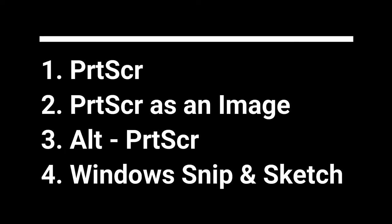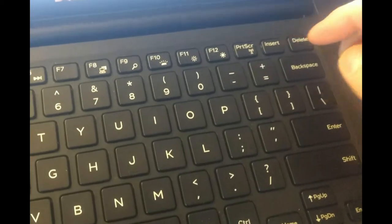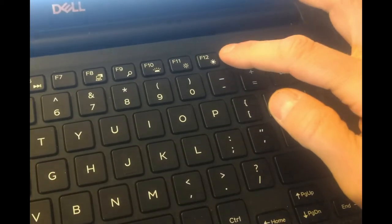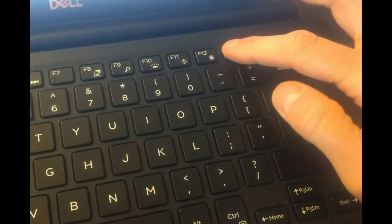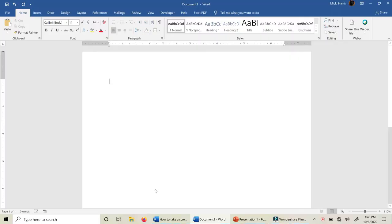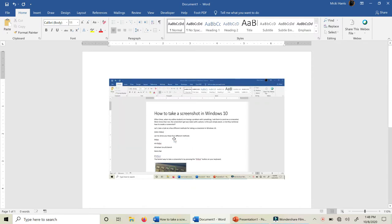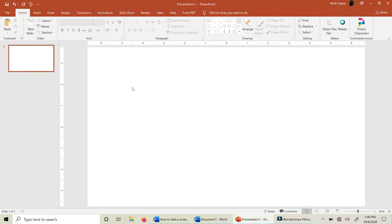Let's take a look at four different methods for taking a screenshot in Windows 10. The fastest way to take a screenshot is by pressing the Print Screen button on your keyboard. The image is saved to the clipboard, then you paste it into an application. It could be directly into an email message, a Word document, PowerPoint, or any other application.